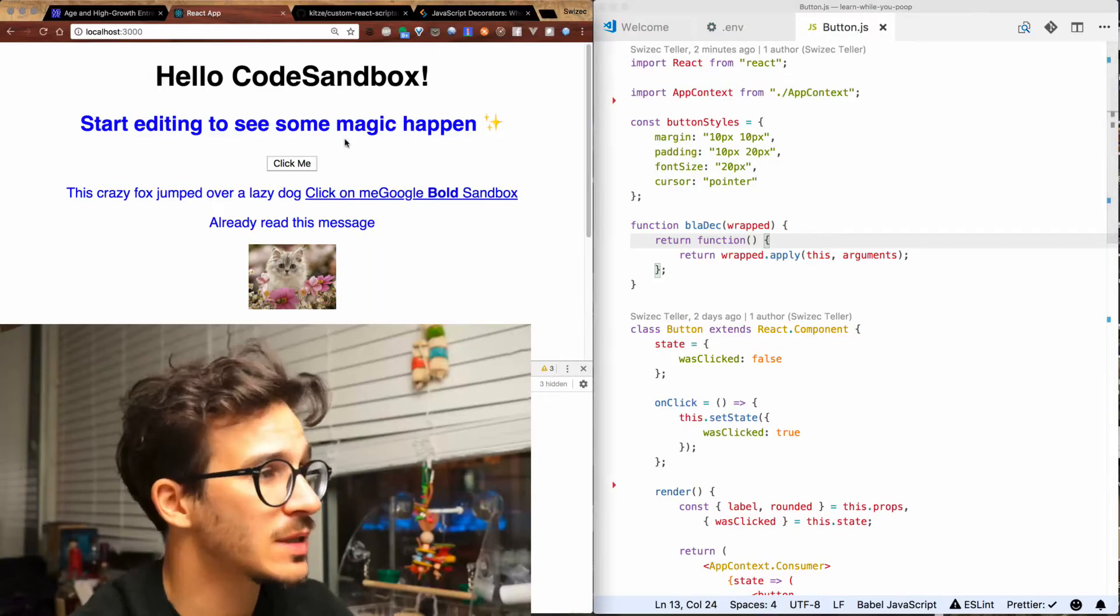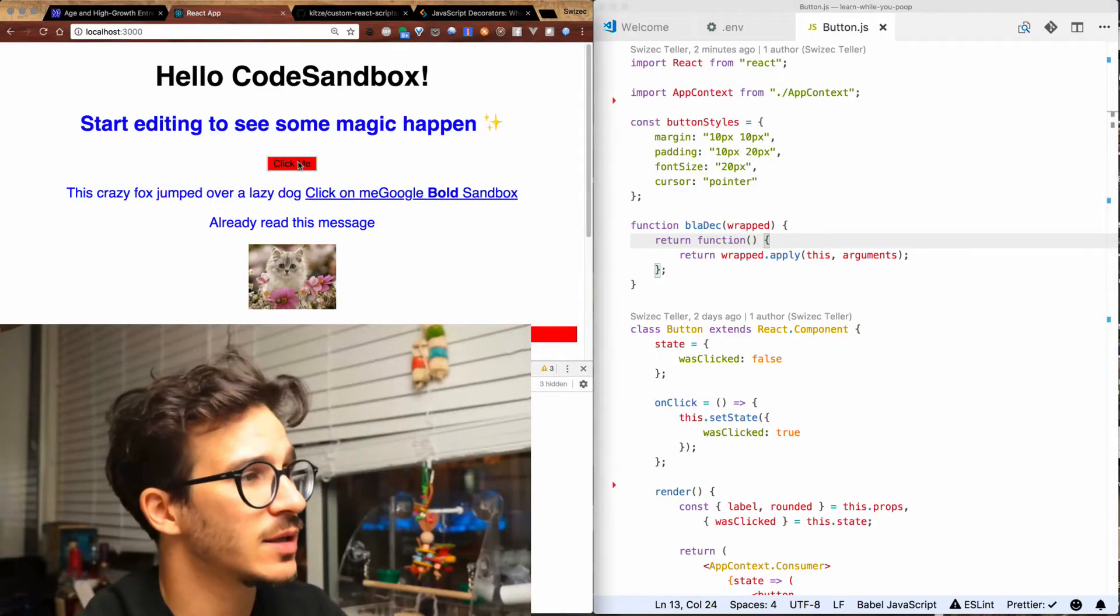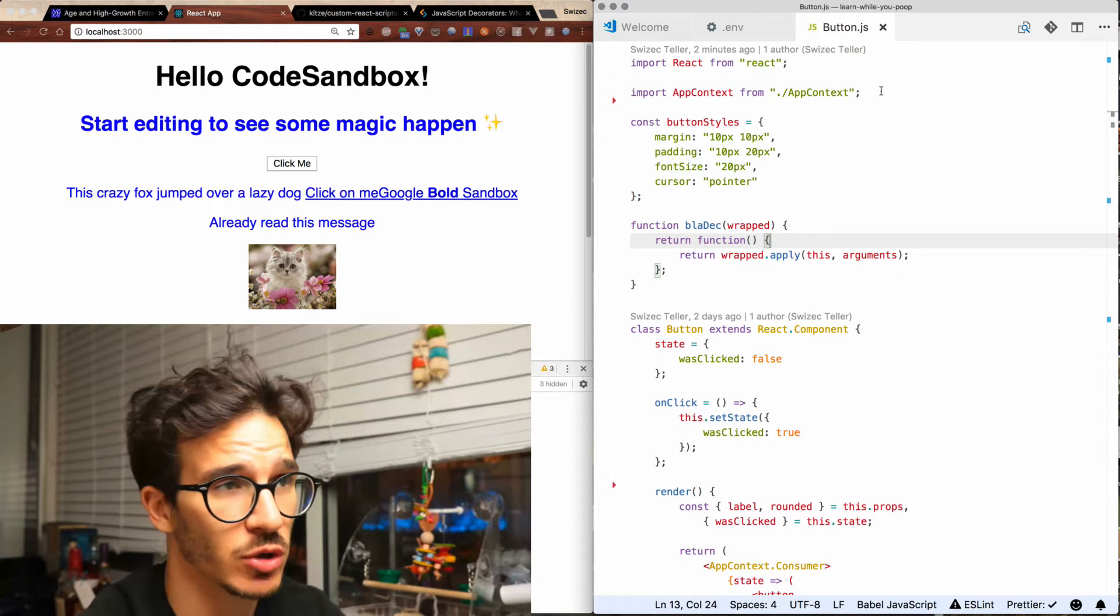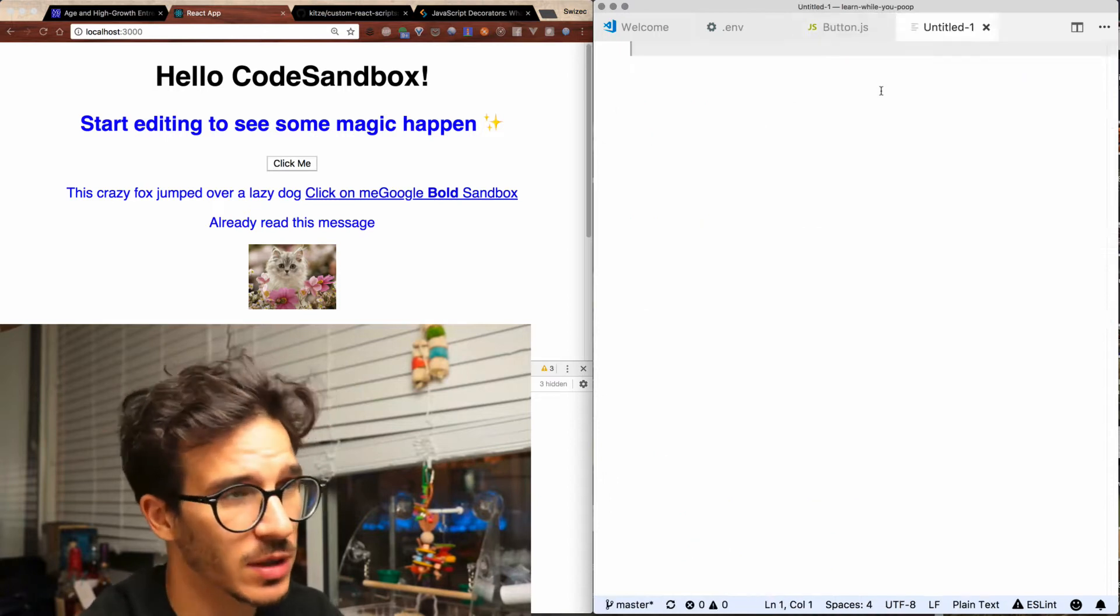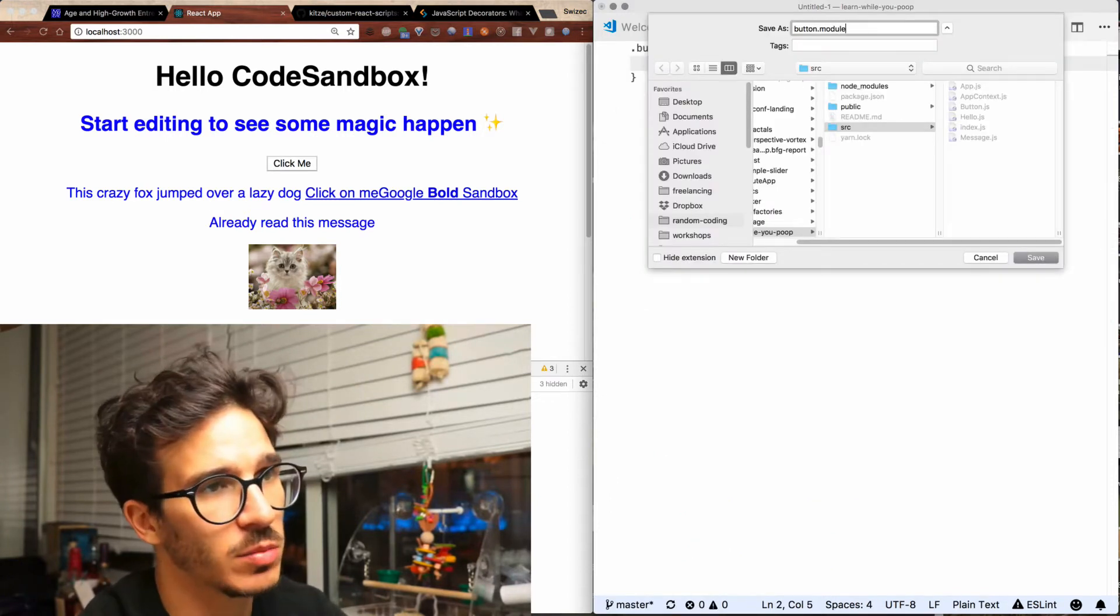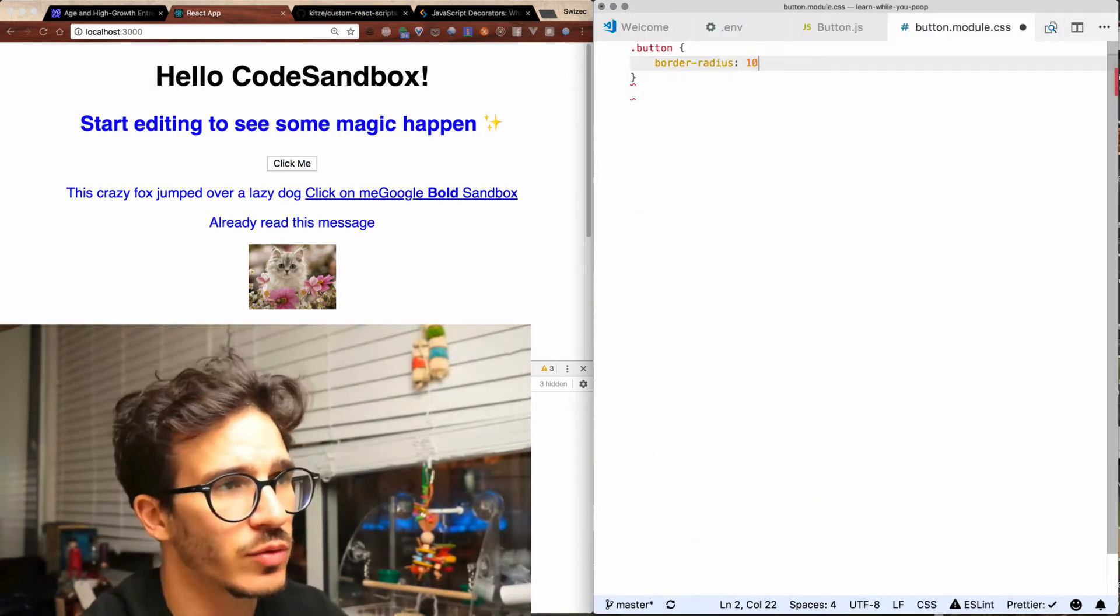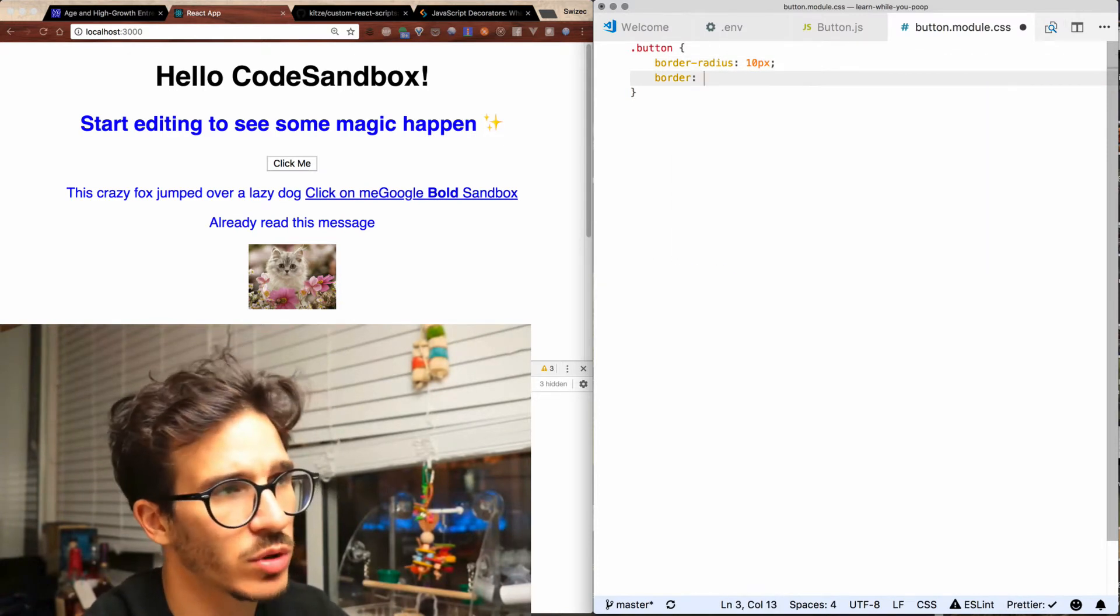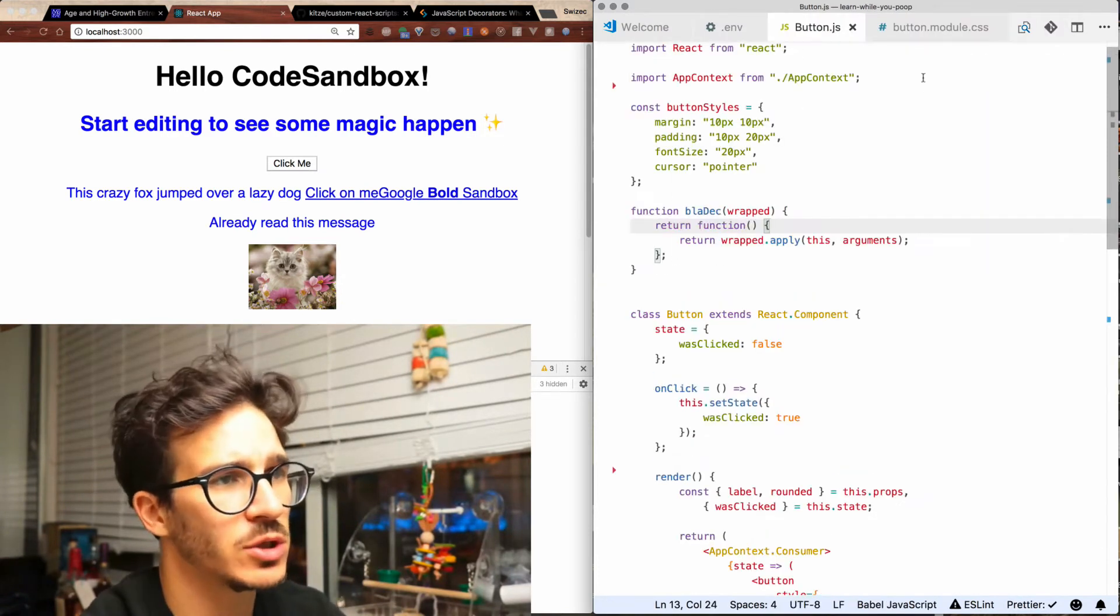Probably best if I show you how it looks in code. Let's try styling this button over here with CSS modules. We're going to start by creating a new file, button.module.css, rounded borders with a border in button.js.